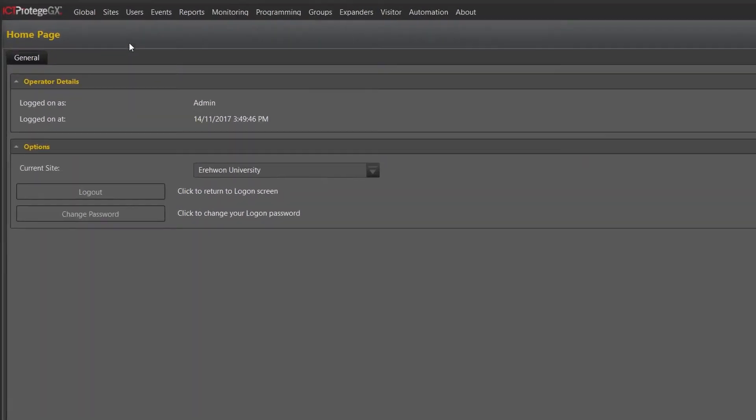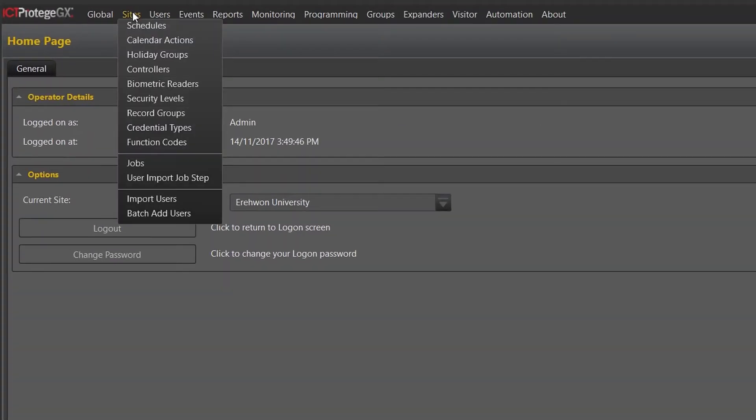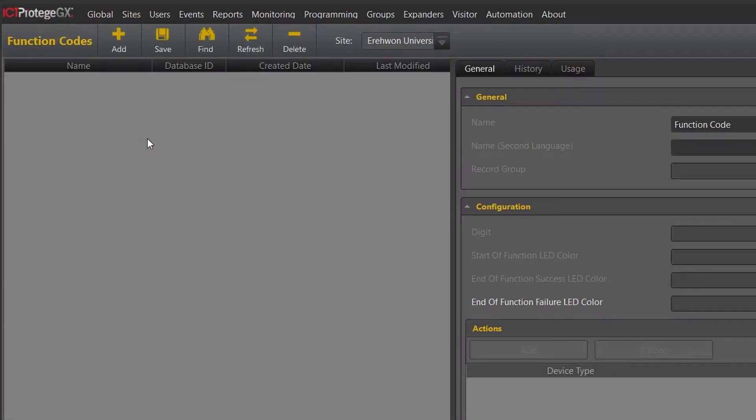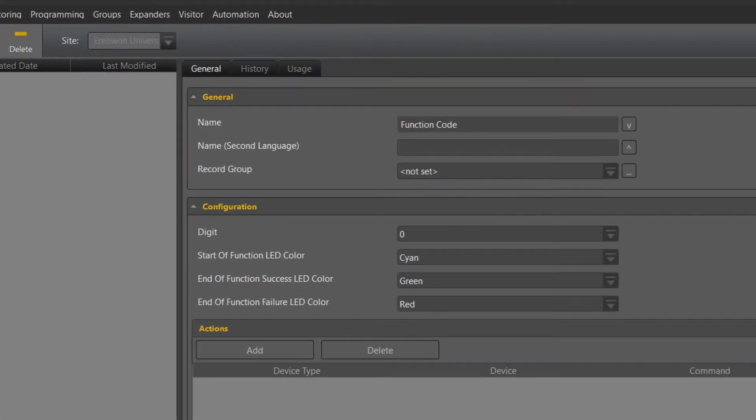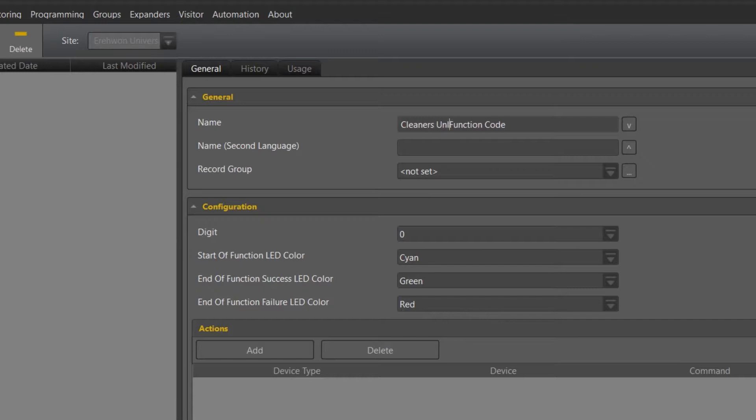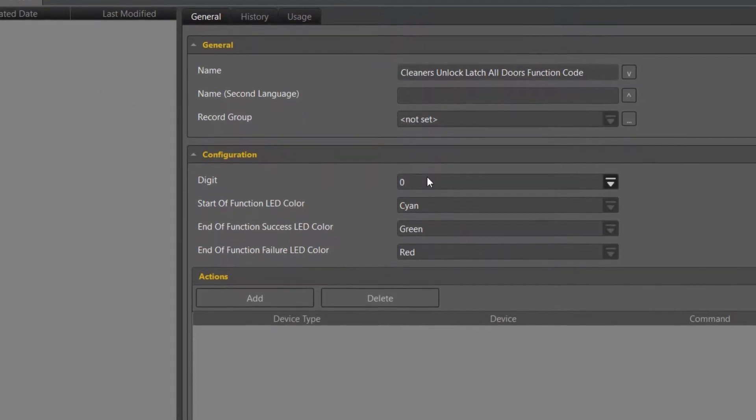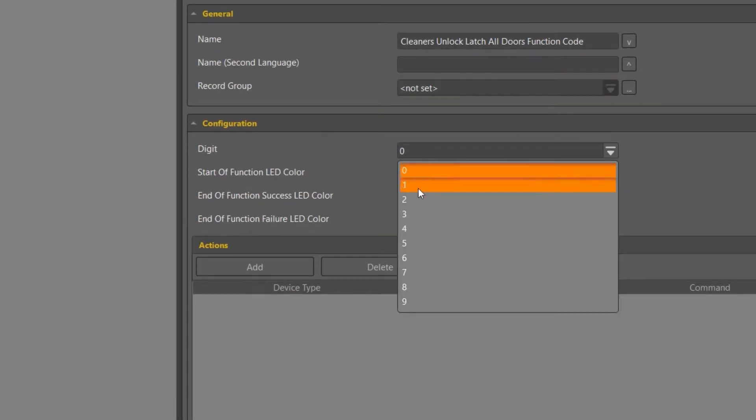We navigate to sites function codes and create a name that is equivalent to the function that we are adding. As you can see, I have labeled mine cleaners unlock latch all doors function code. Secondly, we want to select a specific digit that is going to allow this function to occur.